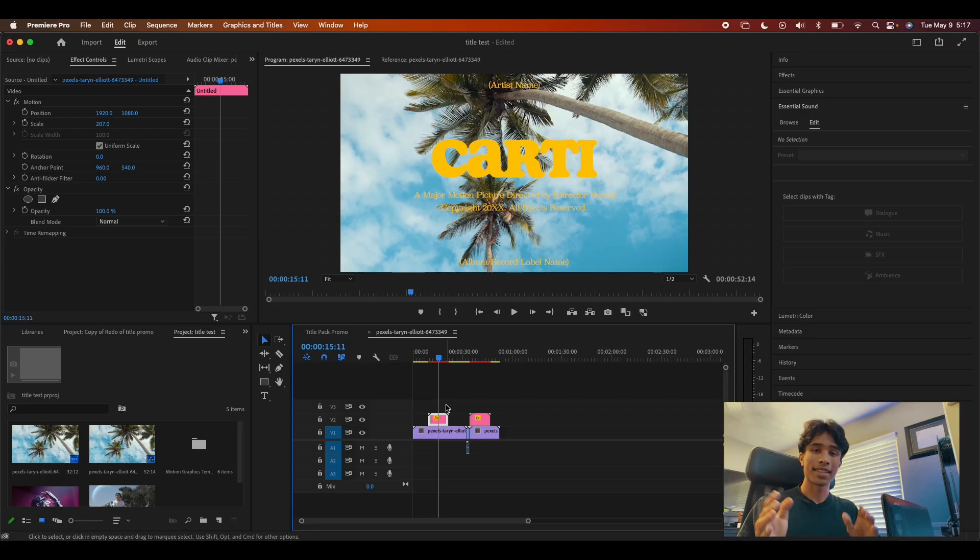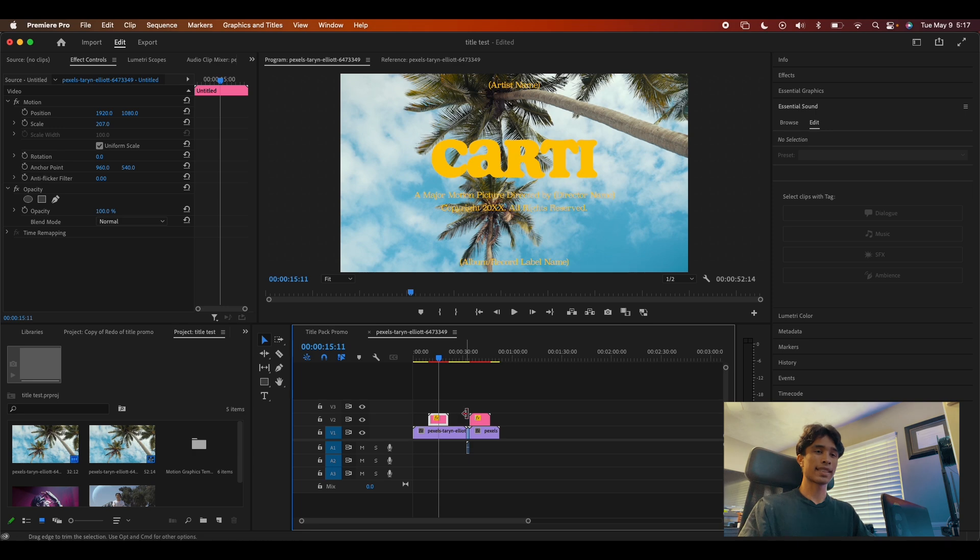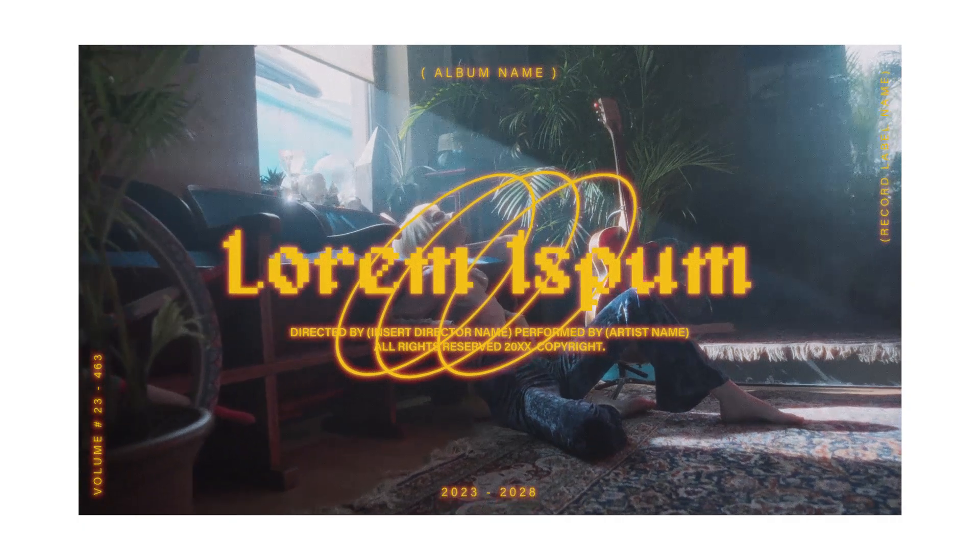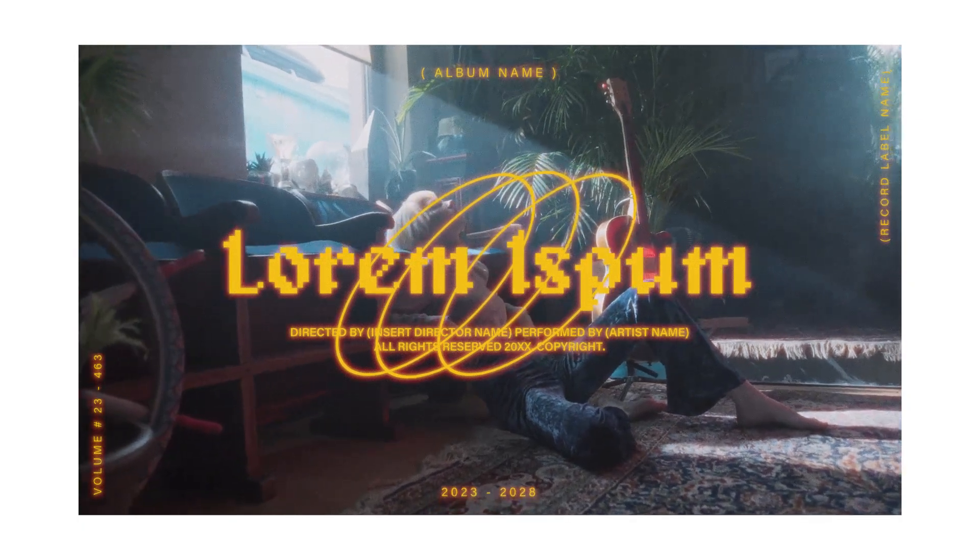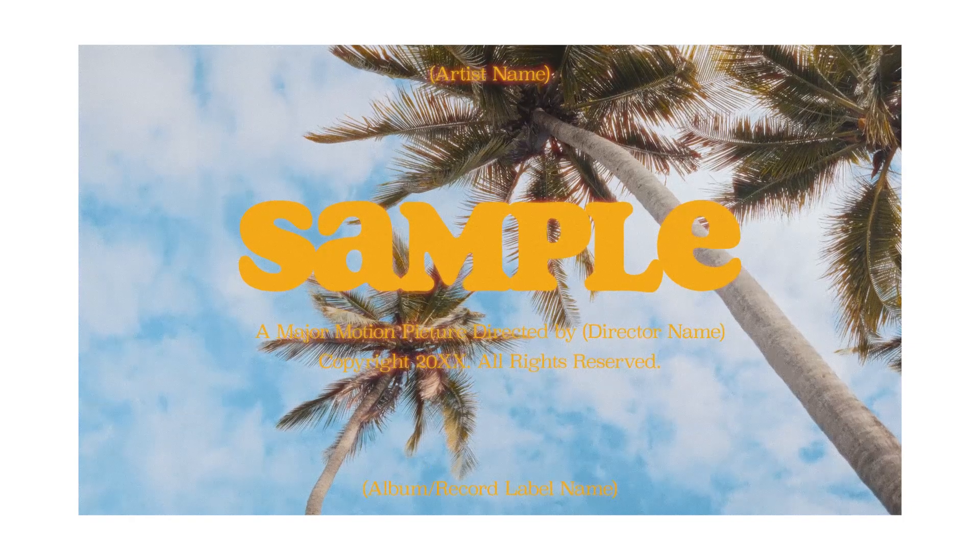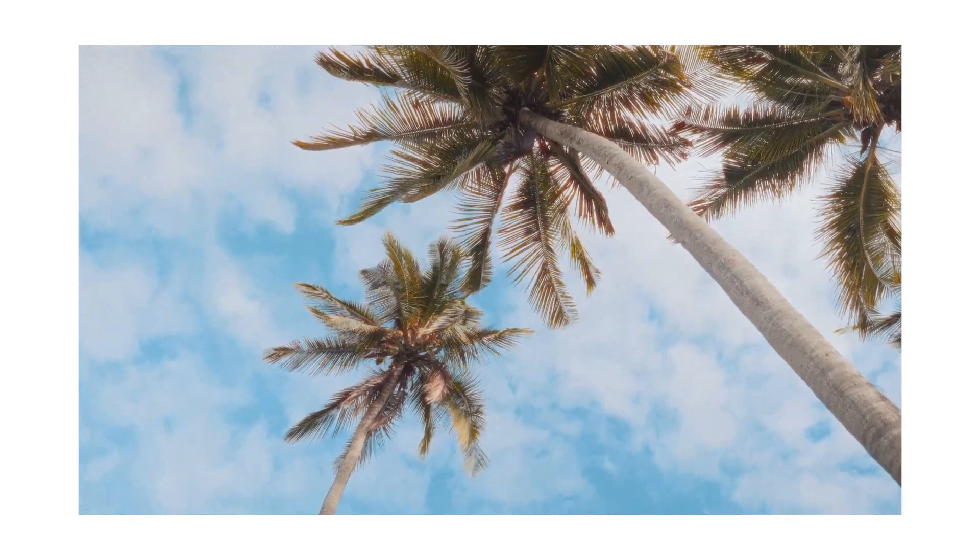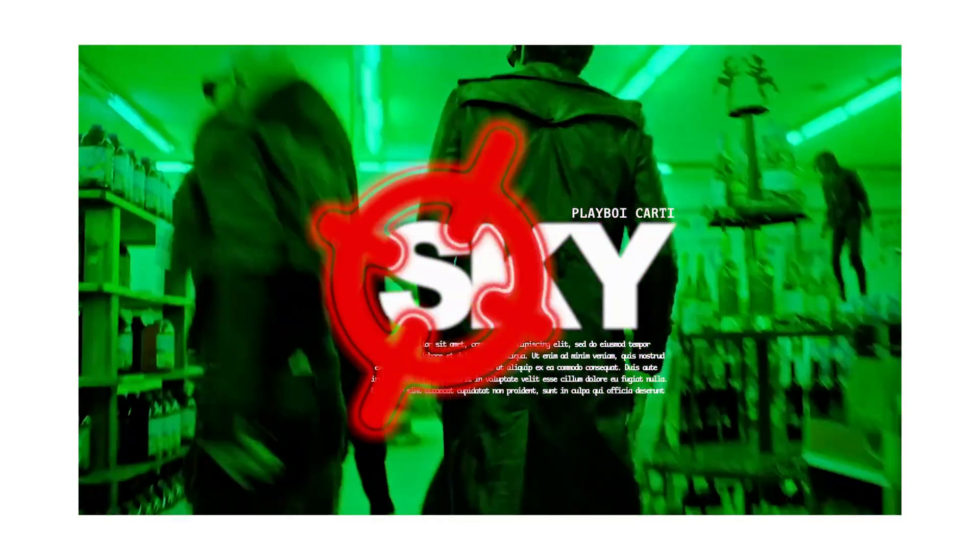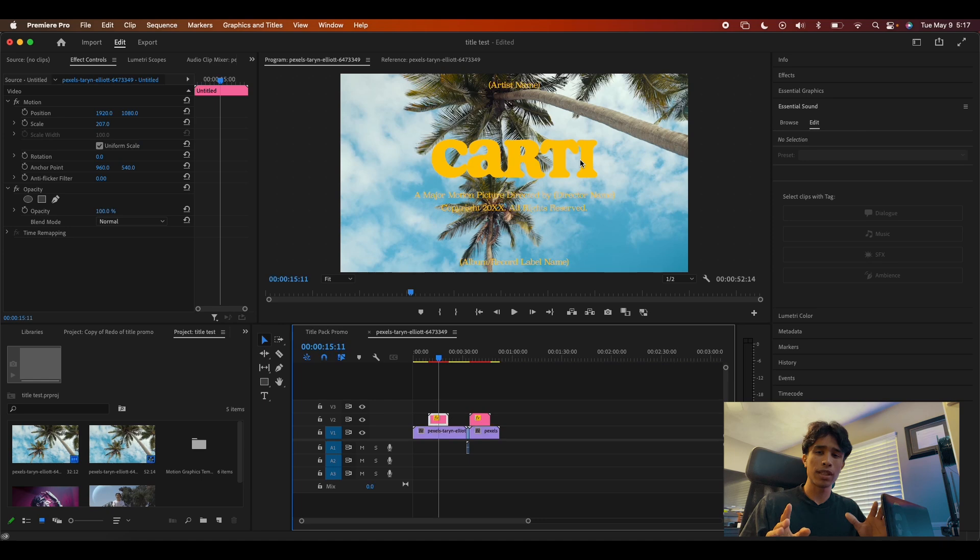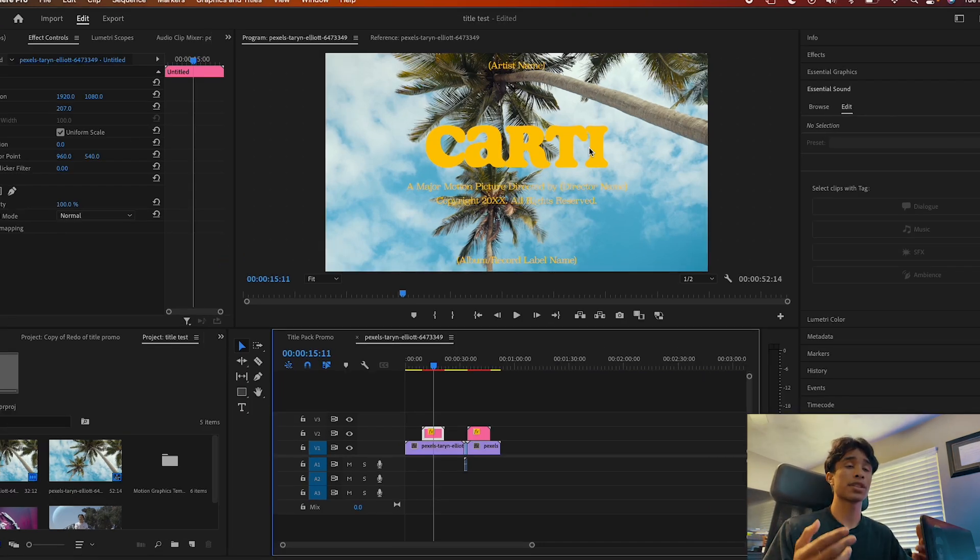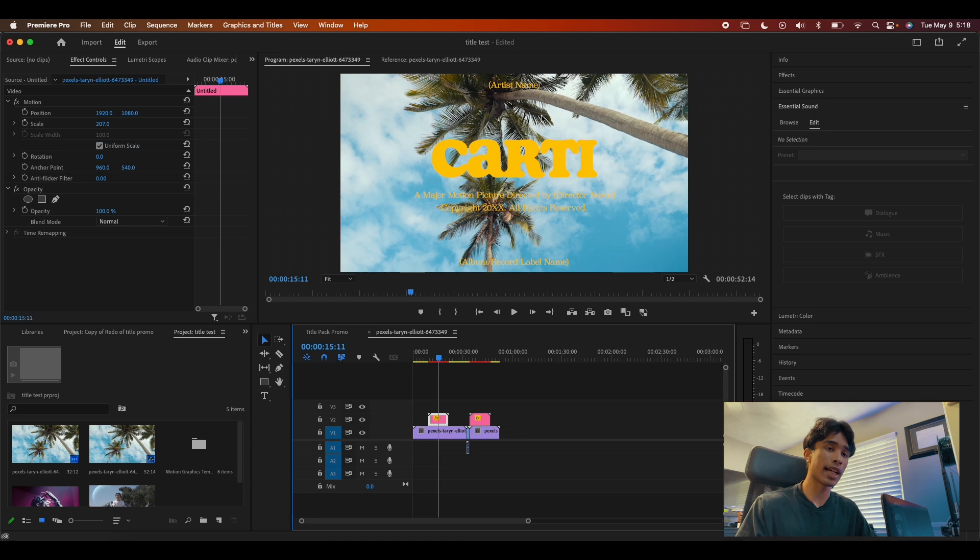All right, guys. So now that we are finally inside of Premiere, we're going to go ahead and take a look at a couple titles that really do a great job of executing a very visually enticing and impactful title. But before we dive in, we're going to go over real quick the three components that really help define influential and impactful titles.